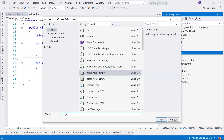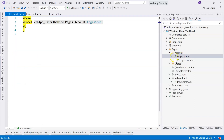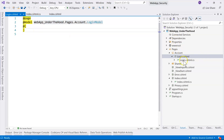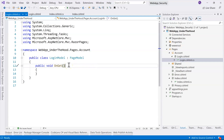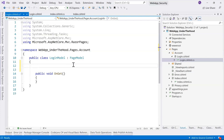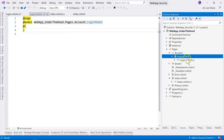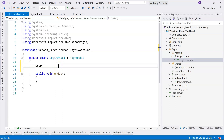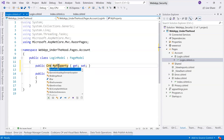Let's create an empty Razor Page and call it 'Login'. We have the .cshtml page and the code-behind. This is actually based on the MVC framework but it gives you an MVVM feel. Because of that, the third thing we need to create is a model to communicate between the front end and the back end — let's call that a Credential model.